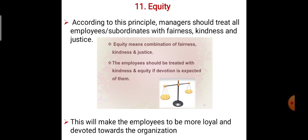Equity: according to this principle, a manager should treat all employees and subordinates with fairness, kindness, and justice. Equity means the combination of fairness, kindness, and justice.